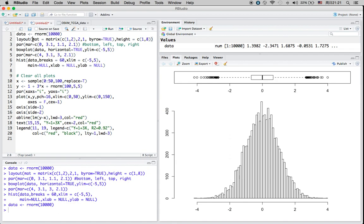Then I have this layout function where the input of the matrix has two numbers, one and two, arranged in two rows with one column. That defines my plot setting — two rows and one column — so your graph is laid out in matrix form. The height setting for each graph: the top graph has a height of one and the bottom graph has a height of eight.